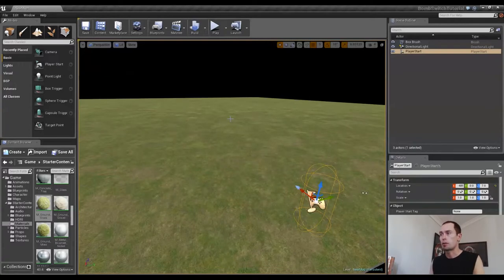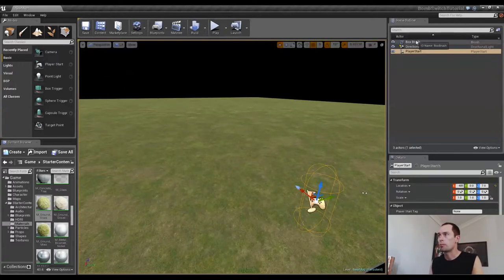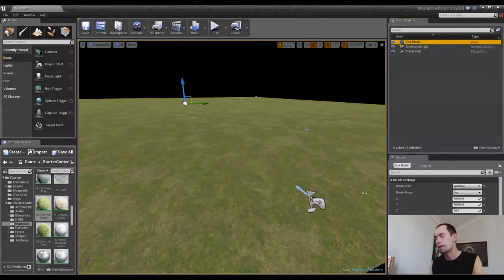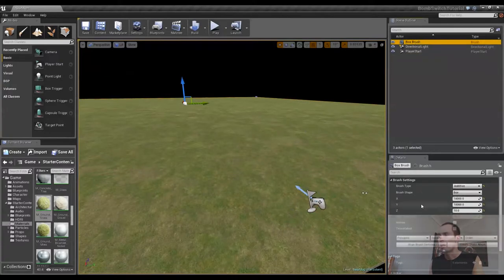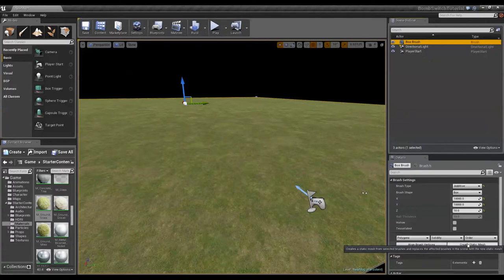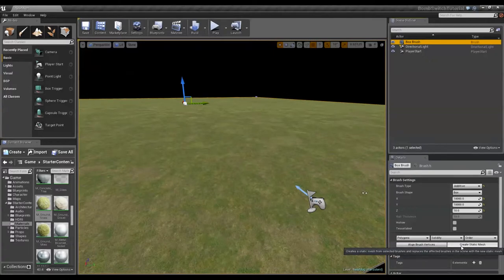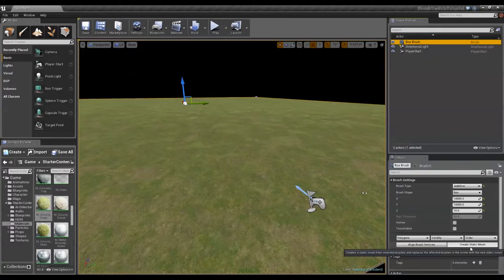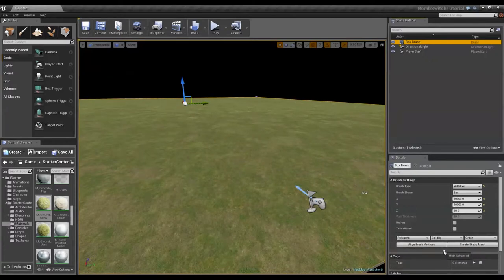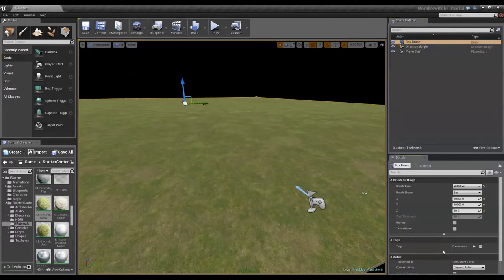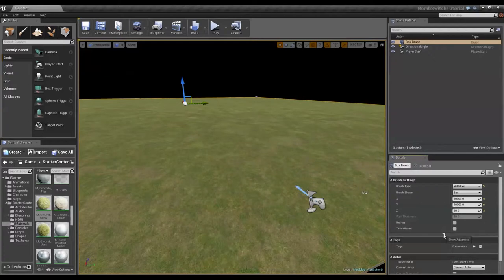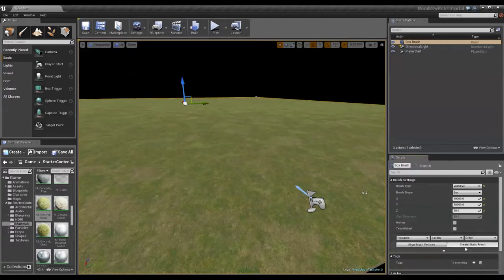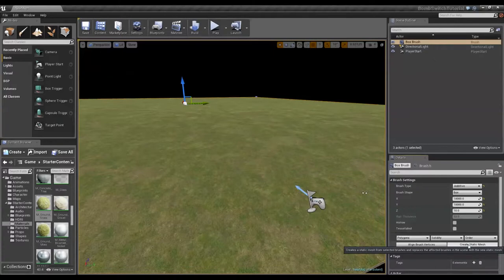So the way to do that is we select our Box Brush, and we go over to our Details panel, and where it says under Brush Settings, we have an option to Create Static Mesh. If you don't see it, it might be because you have this section closed. Just click on that triangle that says Show Advanced, and you'll be able to Create Static Mesh.